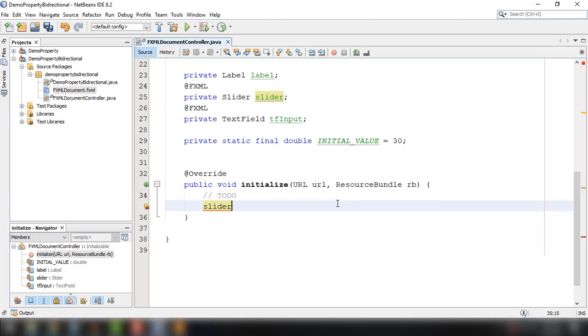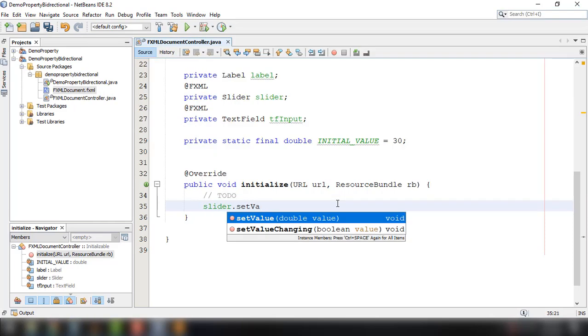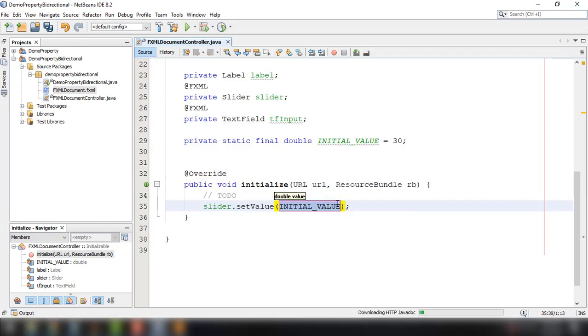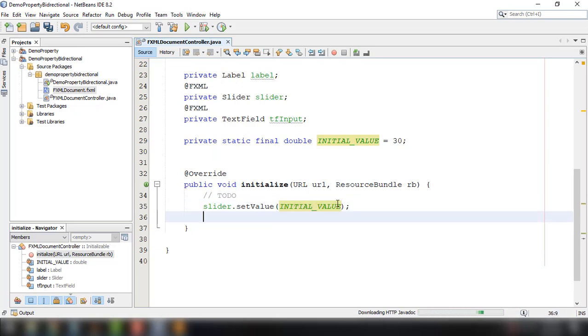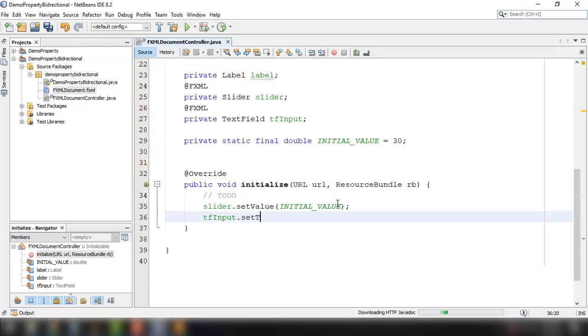So that slider and then setValue into the INITIAL_VALUE of course. And then we could also use the text field and then setText.